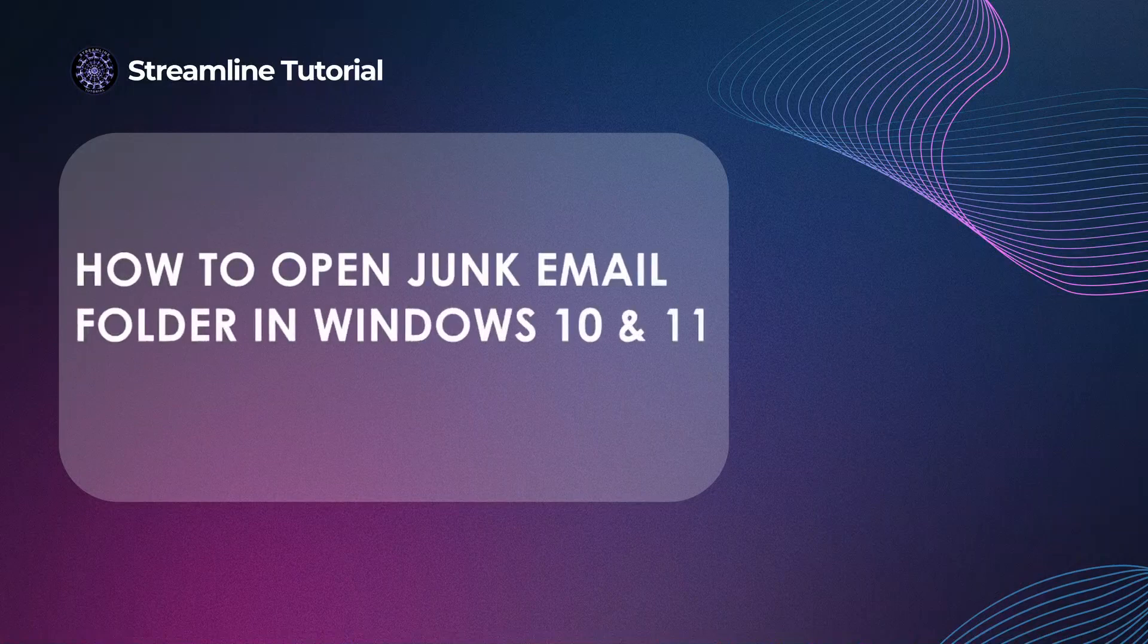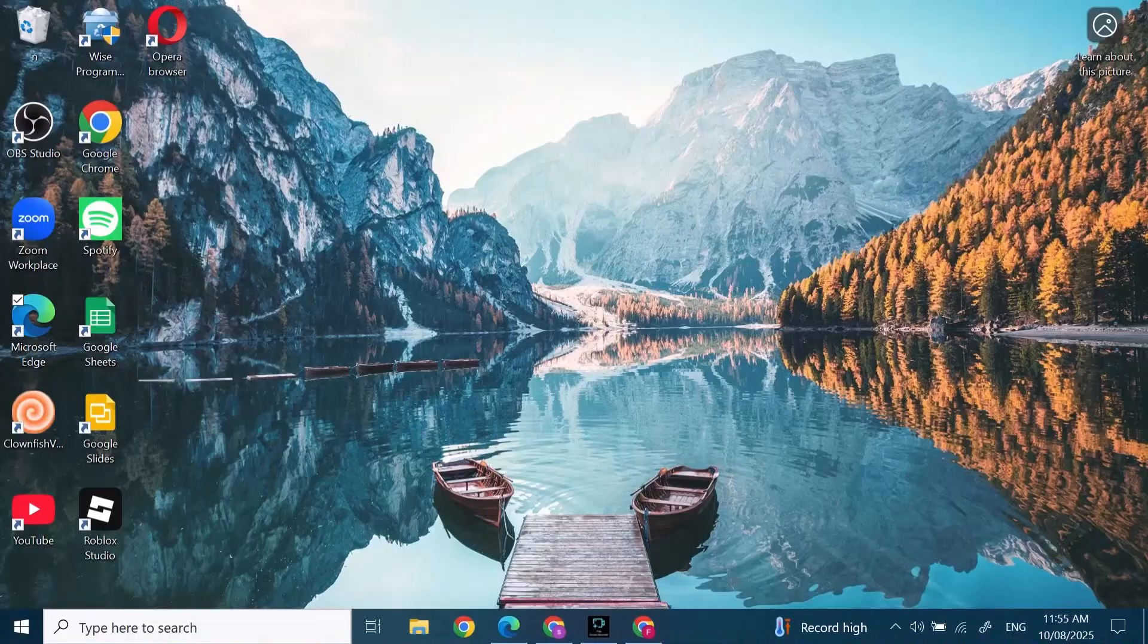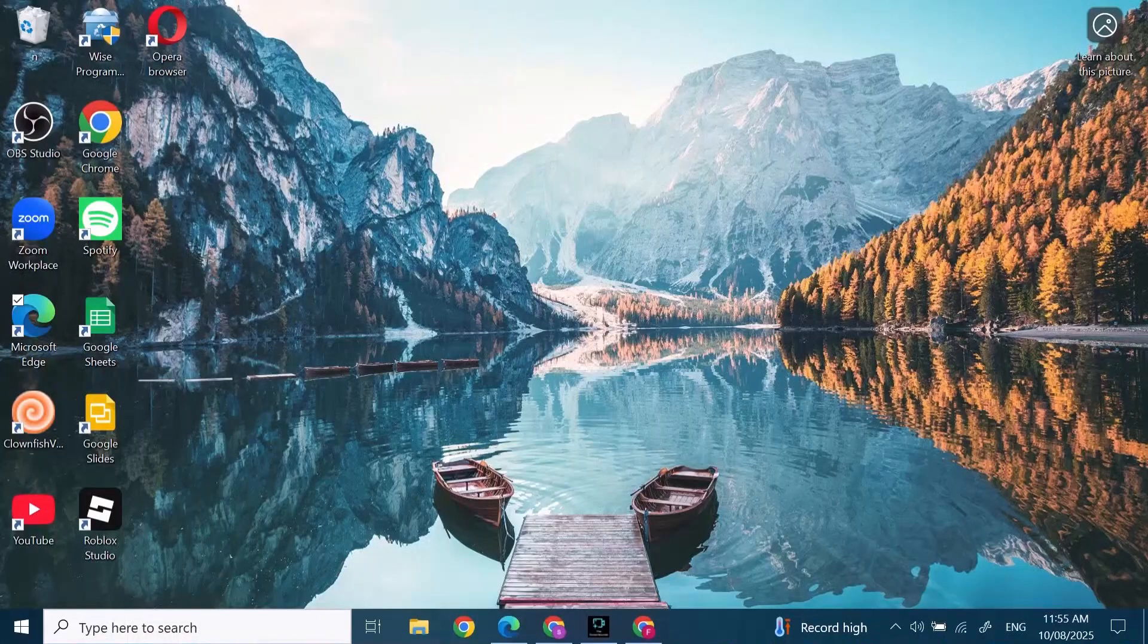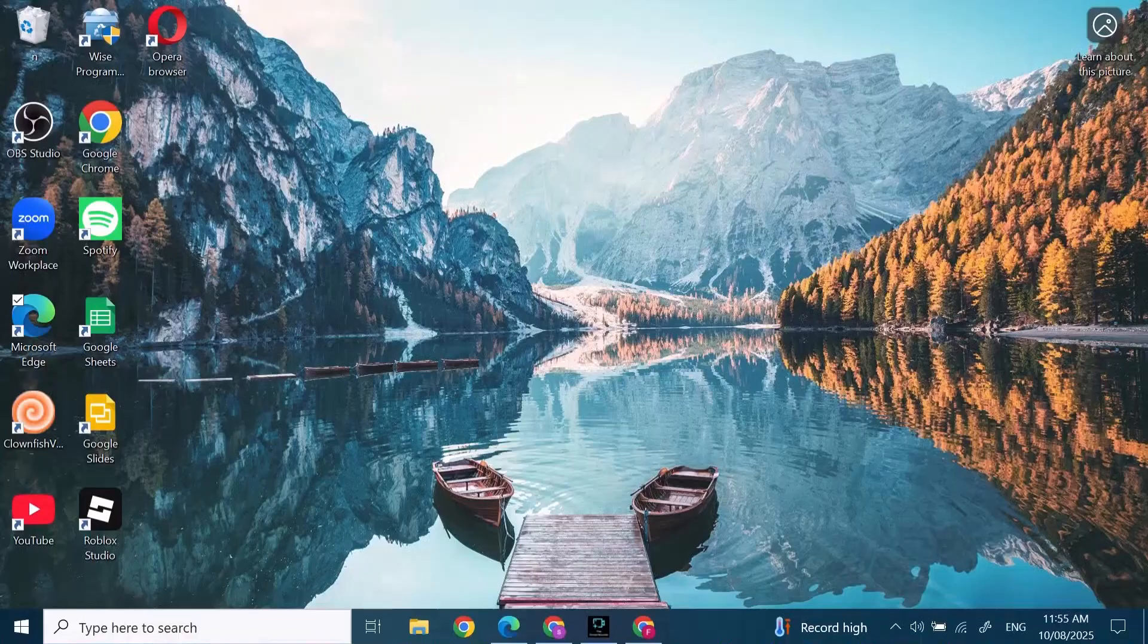How to open junk email folder in Windows 10 and 11. Hi everyone, I'm here to assist you today. Let's jump right in. At the bottom, click on the search bar.